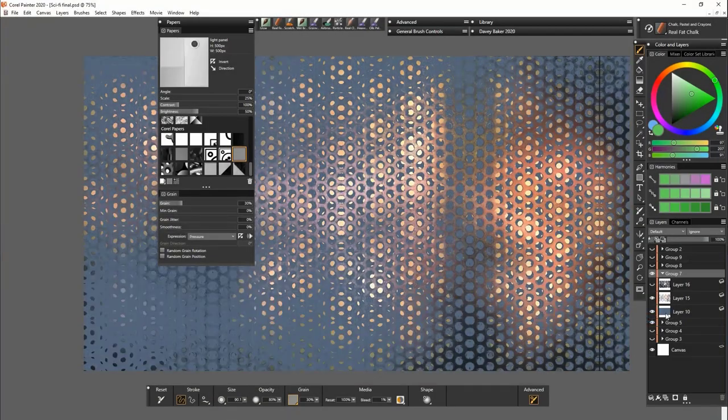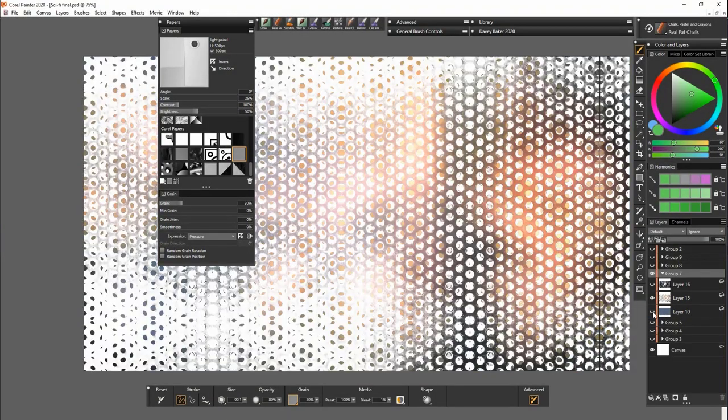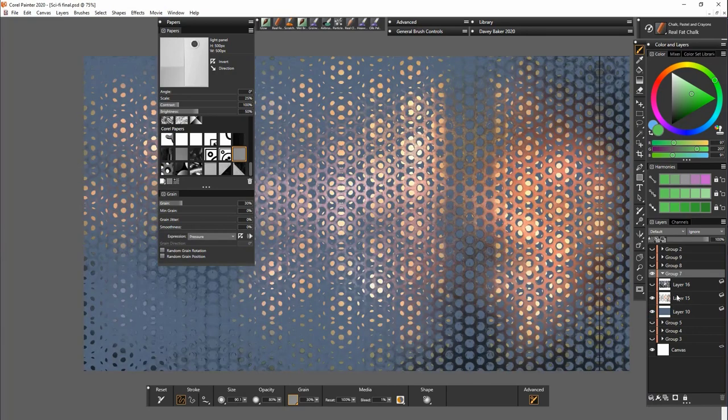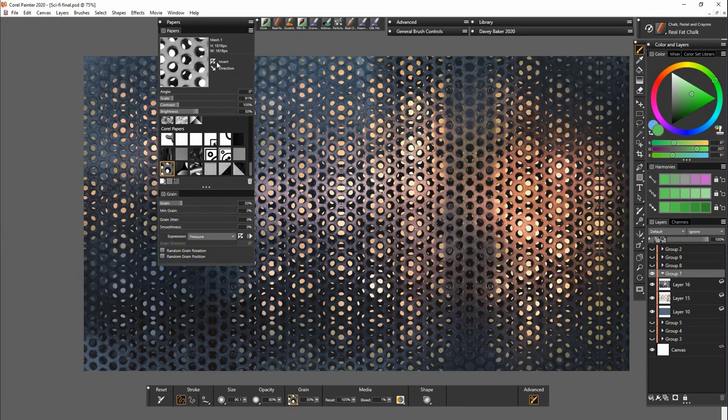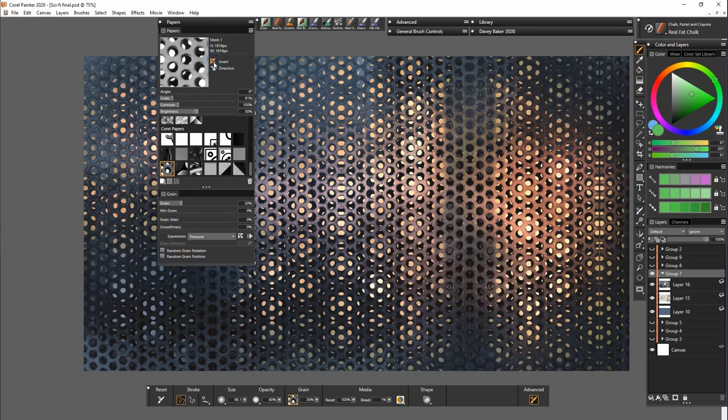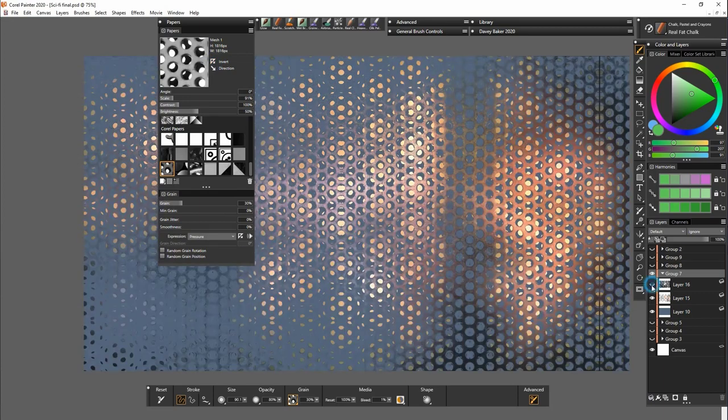If I open another one of these up I can show you that again it's on three layers. We've got the highlights and the shadows, the positive and the negative space on separate layers. This just really helps for editing later on if you want to change anything.